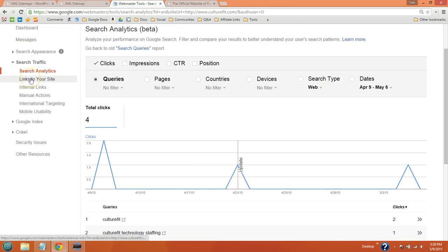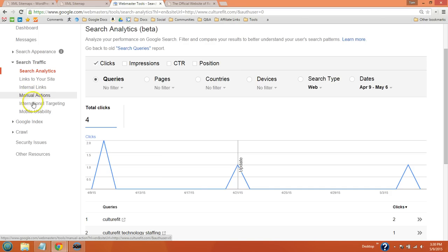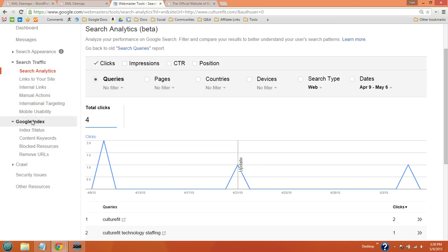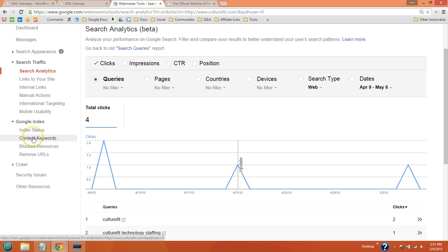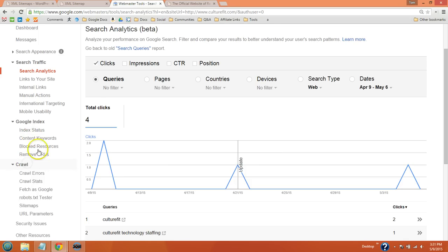You can see links to your website and the type of internal links you're using on your website. You can see if you've had any manual actions against your site or mobile usability issues. You can also see things like the indexing status or keywords you're using in your content.